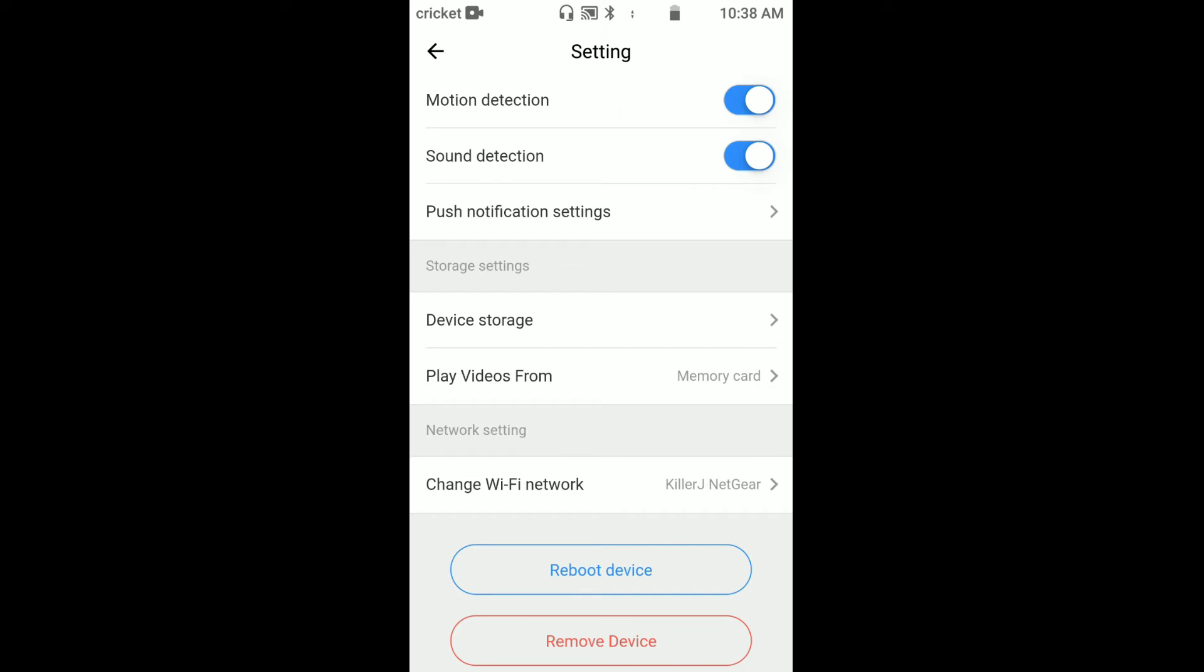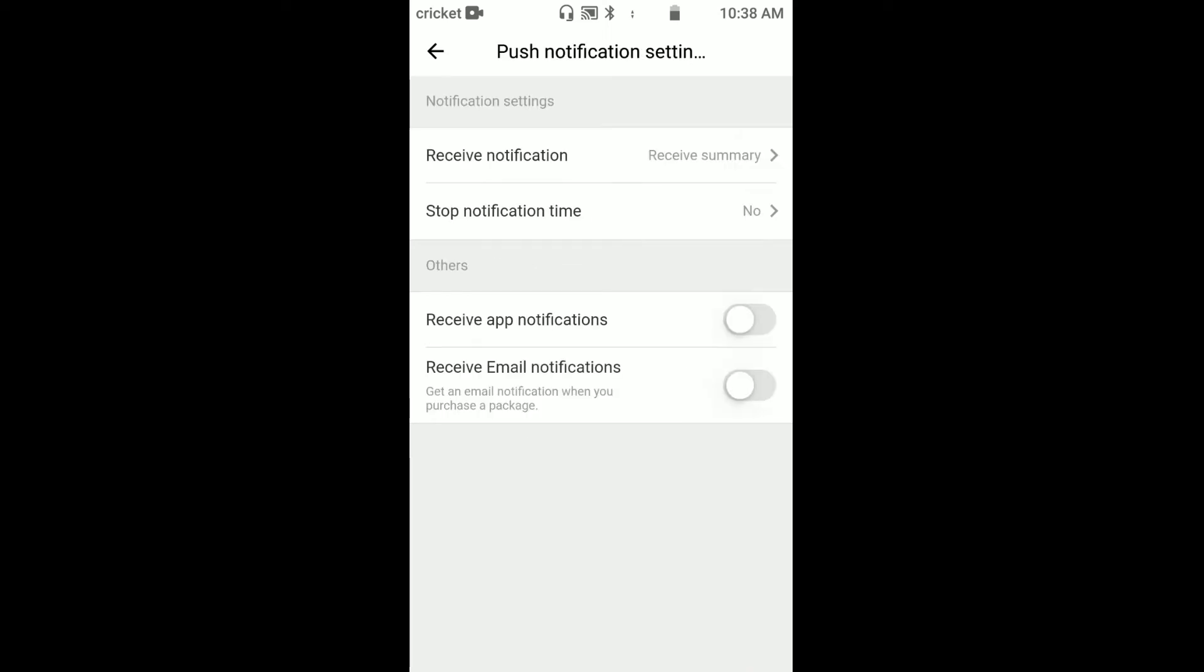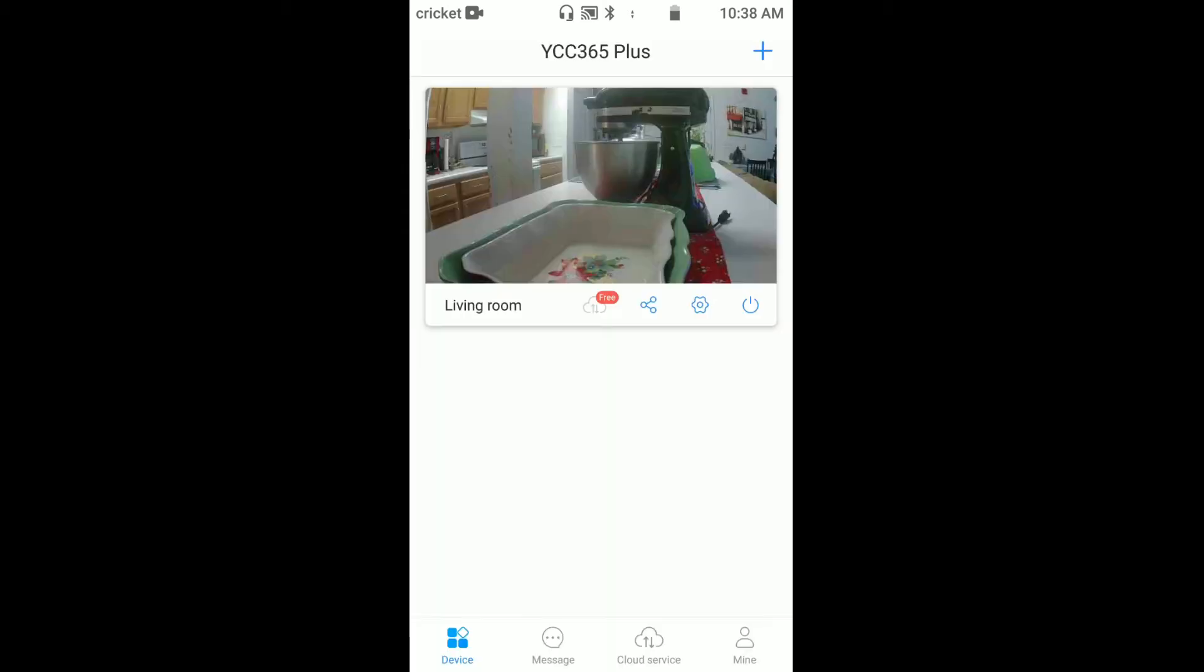Device details, private share, motion detection, sound detection, push notification settings, device storage, play from videos. Then you have reboot and rename device. If you go to push notifications, you can receive notifications or stop notification times, receive app notifications, receive email.